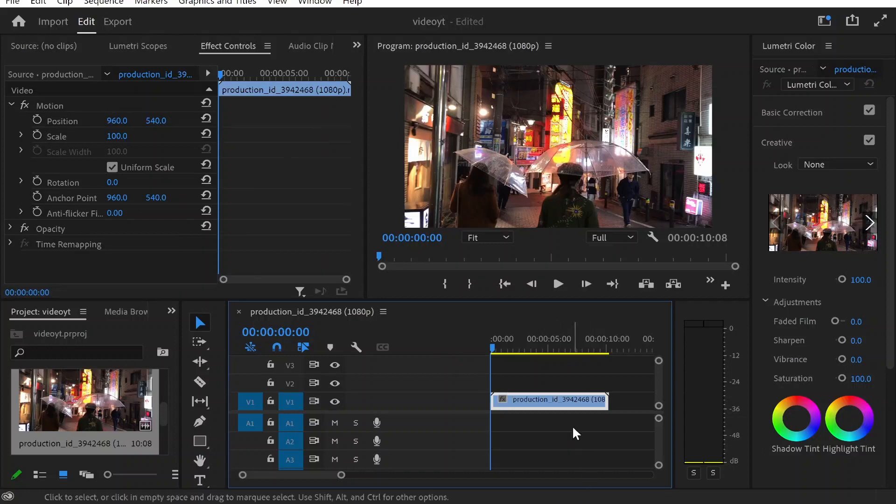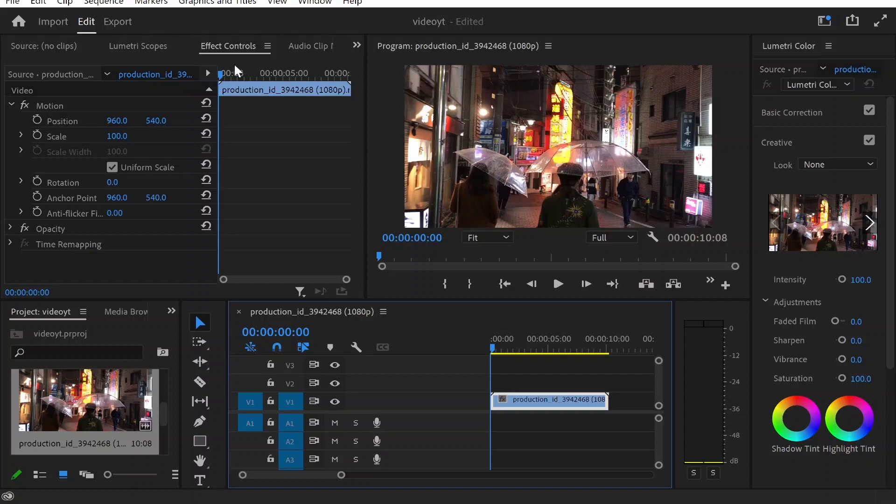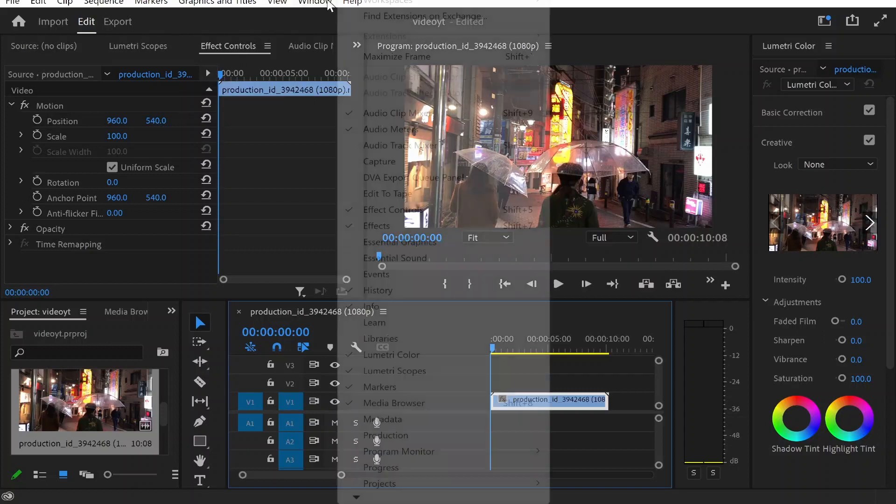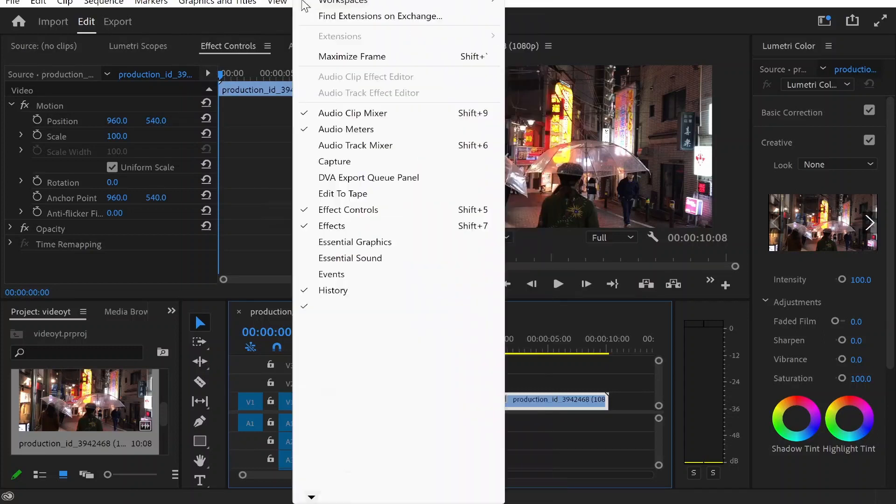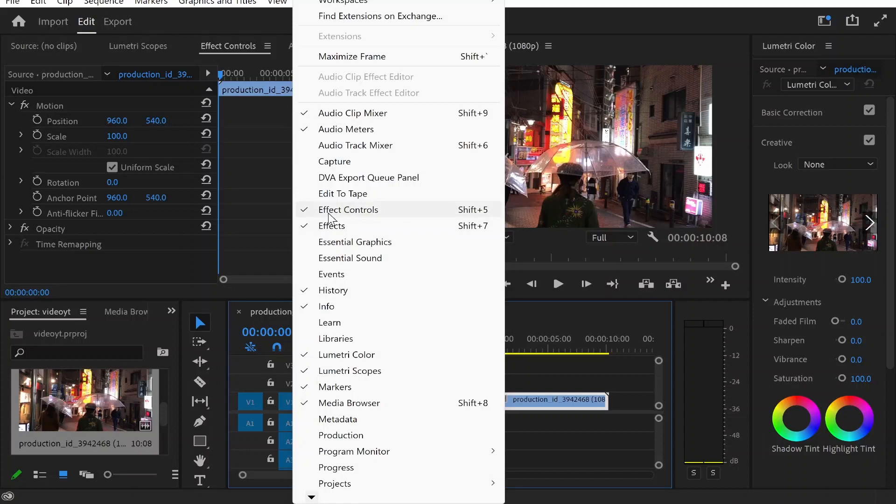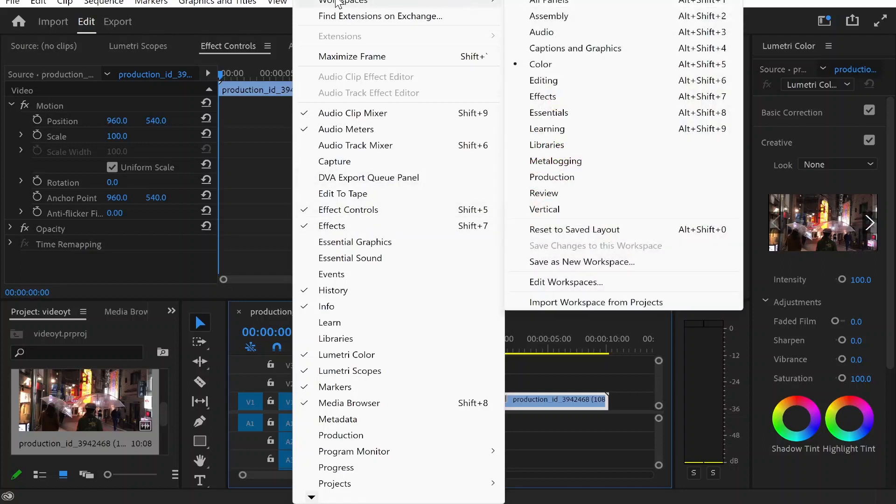Now to do this you want to click on your clip, then go to your effects controls which should be in the top left hand corner. Make sure you're on window and you've got the effects and effects controls checked.